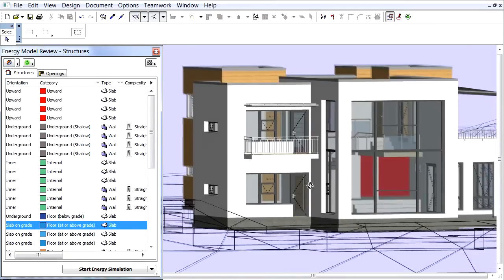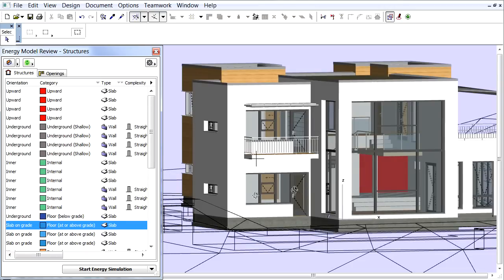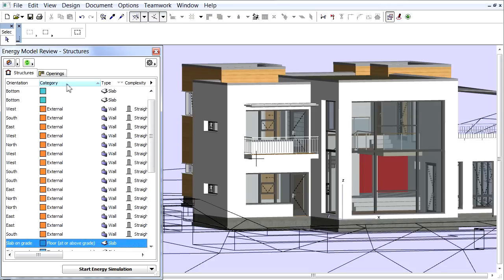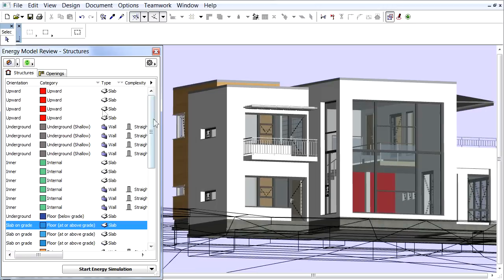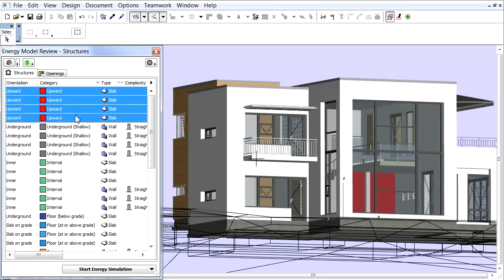We can quickly highlight the various category types as well. For this, let's sort the list according to the category. Click the first category item, hold down the mouse button and move down to select the same types.